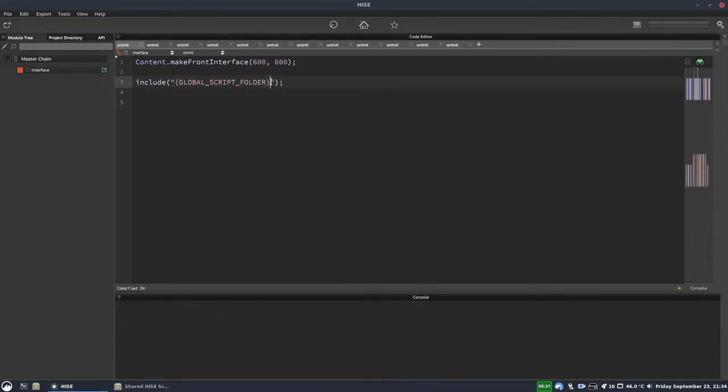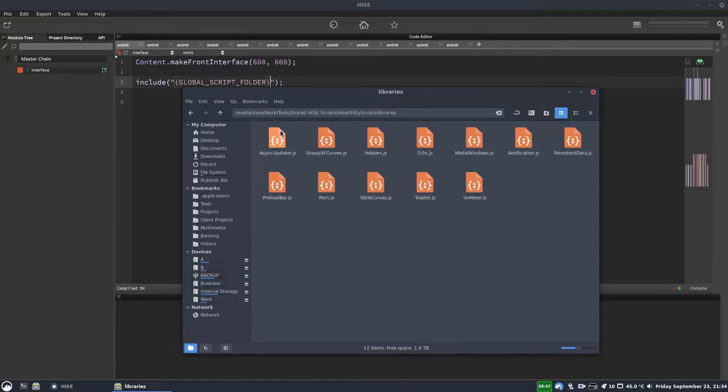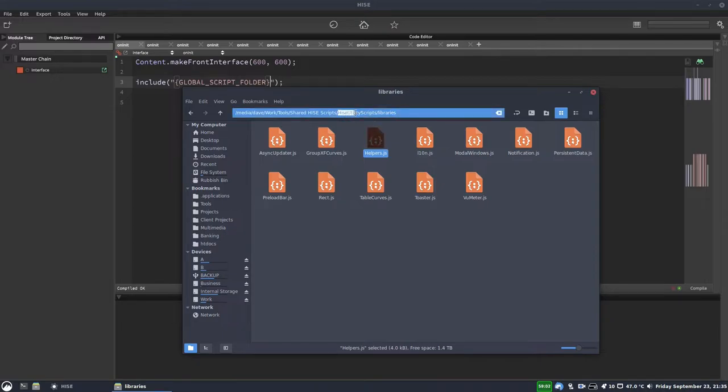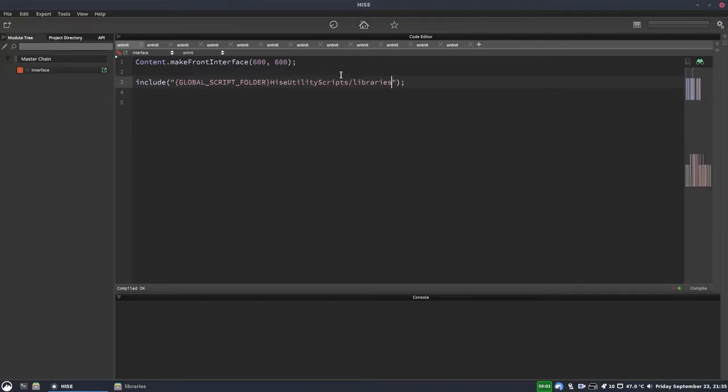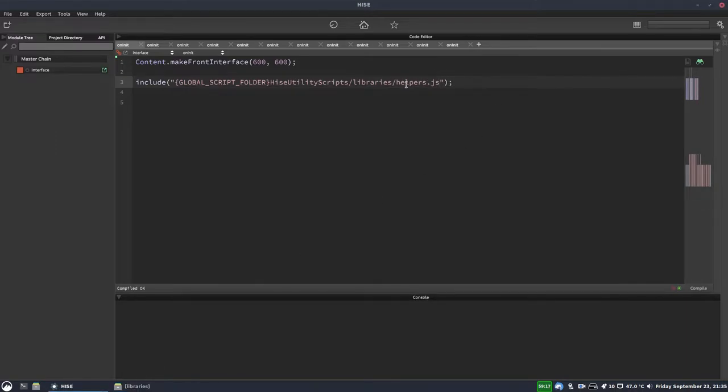So we can write curly brace global underscore script underscore folder and then the closing curly brace. And this must all be in capitals. And this is the wildcard that we'll use. So let's just give ourselves a bit more room here. Now we just need to finish this path and make it actually point to a script. So we'll just go in here and find one of my scripts. We'll use this helpers script. So this is in HISE, utility scripts, forward slash libraries. So we'll just add that there. And you can see you don't need to have a forward slash after the wildcard. So you can just go straight into the subfolder name. And then it was helpers.js. That was capitalized.